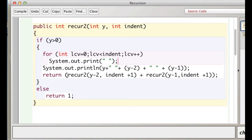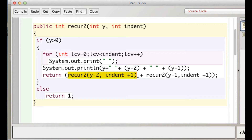So here are our two recursive calls. The first call is going to decrease y by 2, and whatever gets back eventually, it's going to add it to a second call to the recursive method, and this one is just going to decrease y by 1.